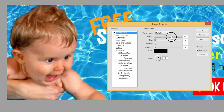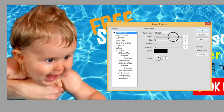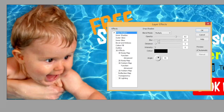One thing we can do is adjust the opacity — that's how transparent this is. At 100% it's really visible; at zero you can't see it at all. Around 60-70% gives a nice effect. We can also adjust the blur, which is the spread of the shadow. If we make it really big we get a massive shadow coming out of the baby; almost nothing gives a very harsh-edged shadow.